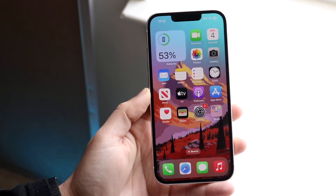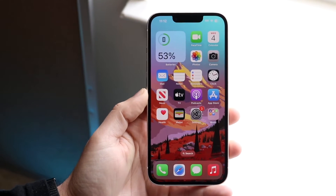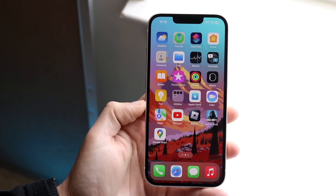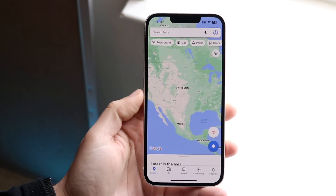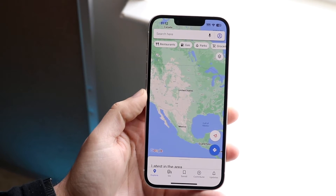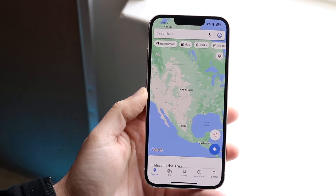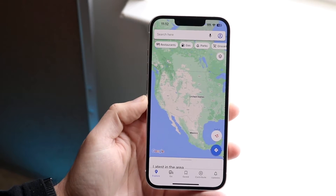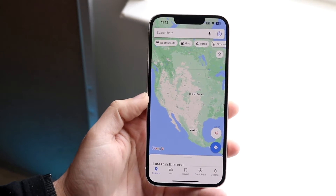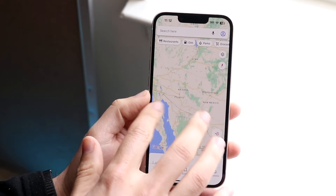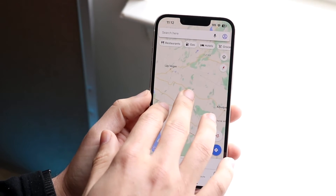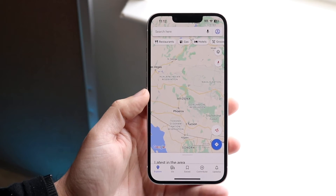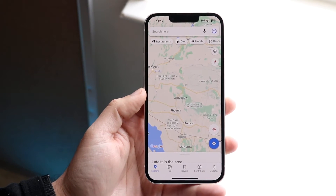You might be in a position where you want to use offline maps on Google Maps. Maybe you'll be in a situation or area where you don't have the best network connection, and you want to use offline maps for that area.